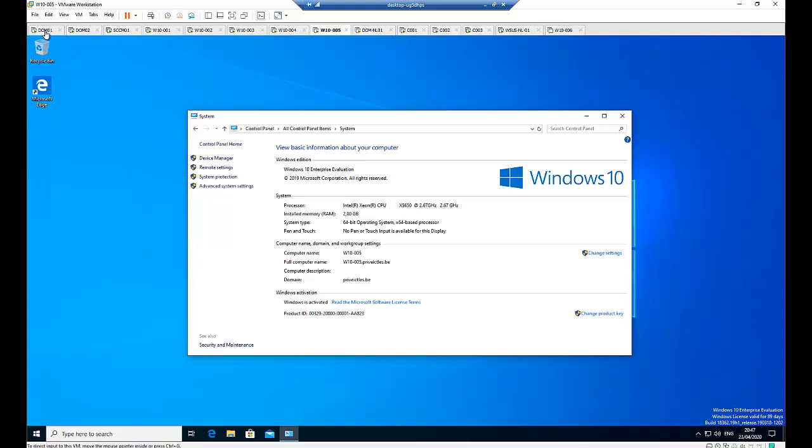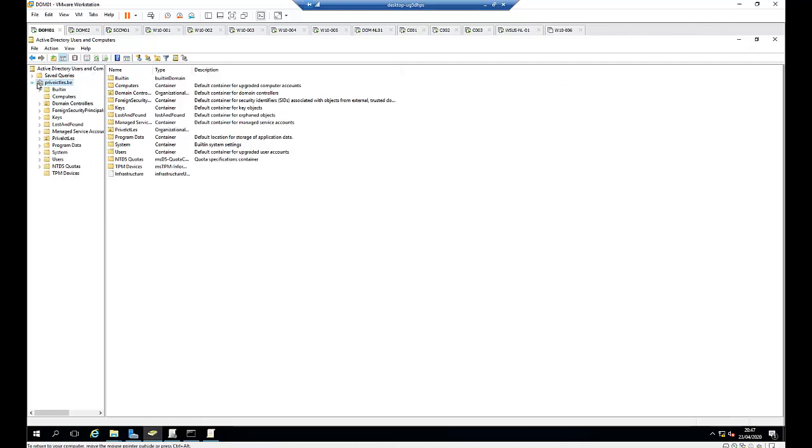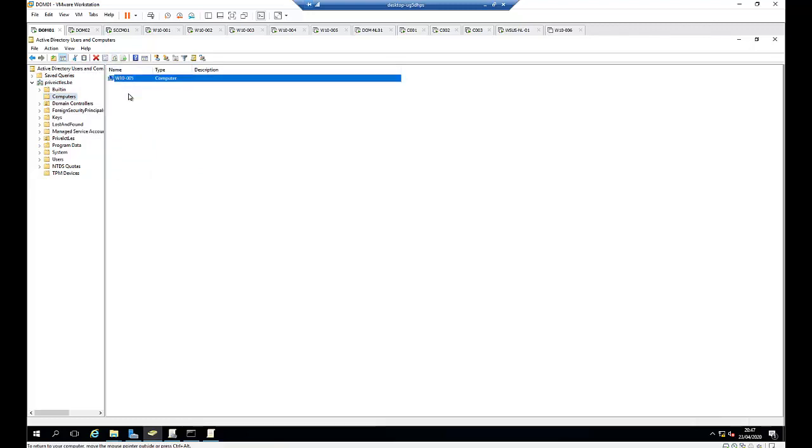So if I go to my domain controller, my primary domain controller, and I open Active Directory Users and Computers, and I click on my domain name, I go to computers, let me do a refresh—there you can see the computer has been joined to this domain controller. So I'm looking to remove this computer to a different organizational unit.